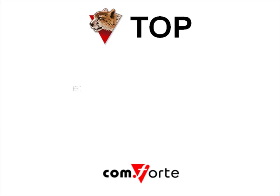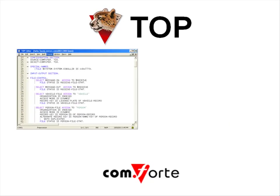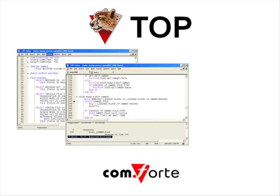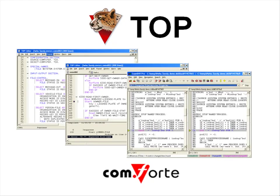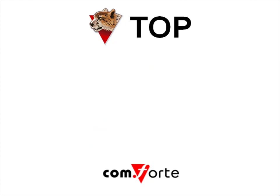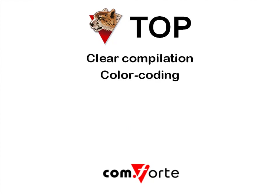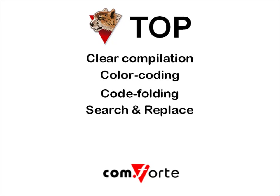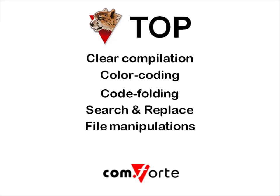In short, TOP's language-sensitive code editor integrates with host-based compilers to provide a workbench-like development environment with clear compilation, color coding, code folding, search and replace, file manipulations, and compare and merge.